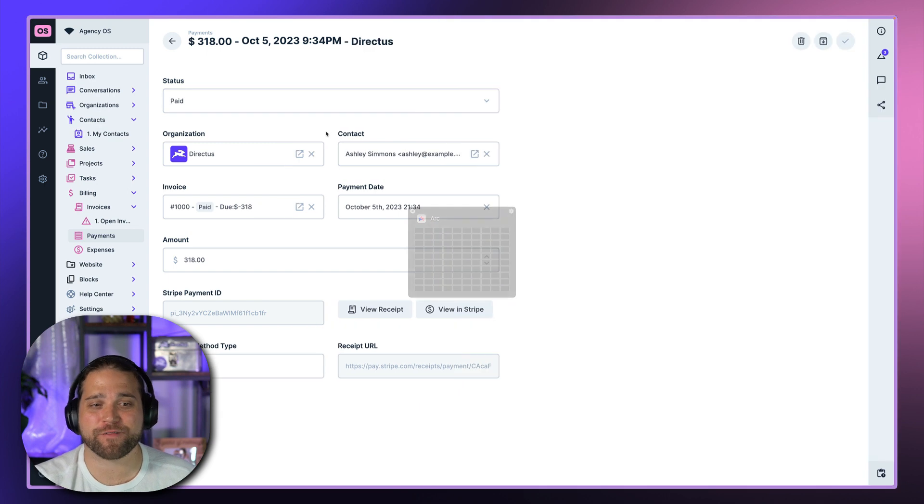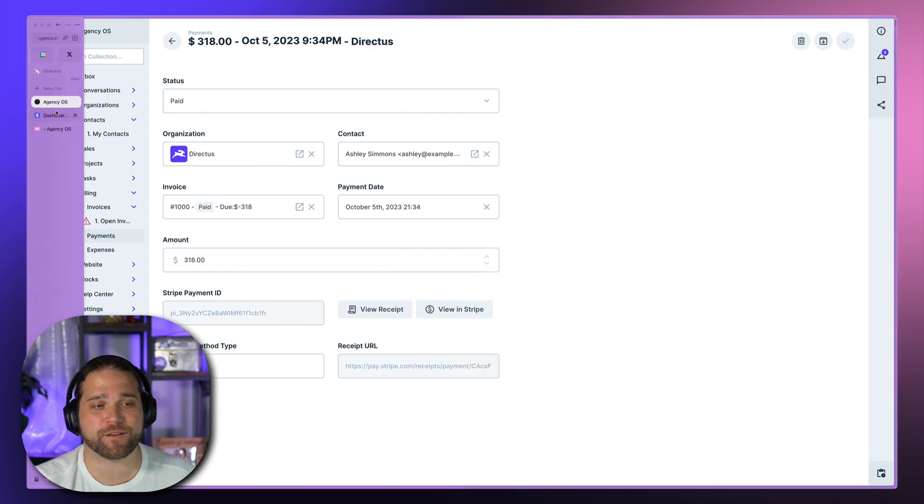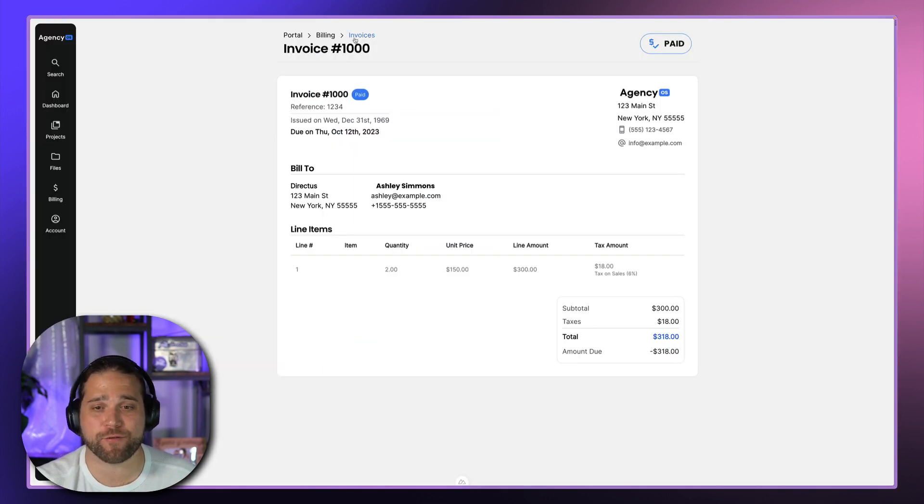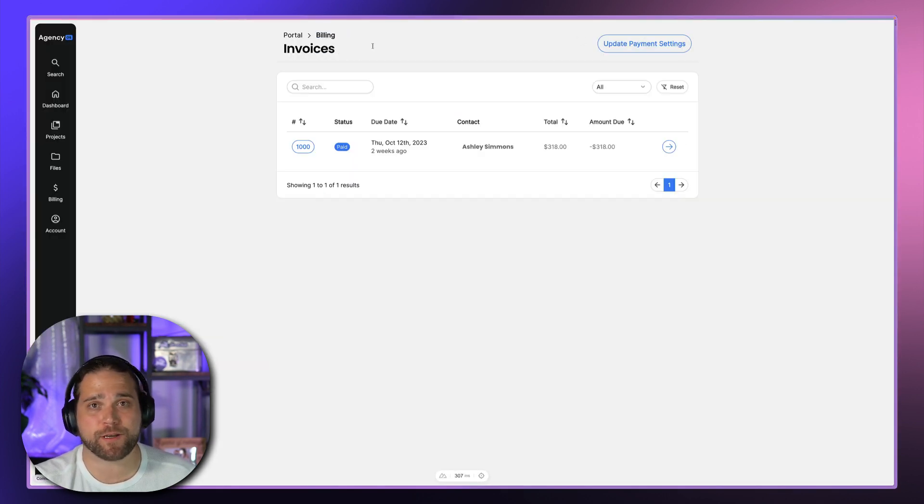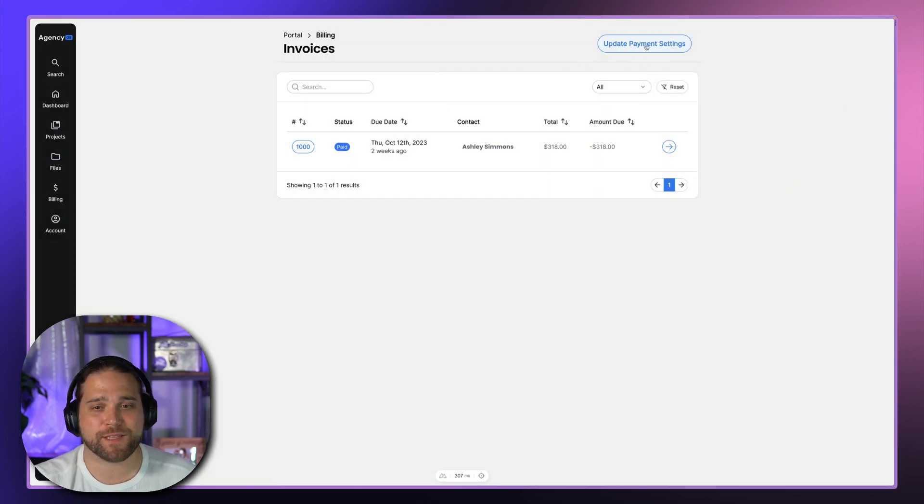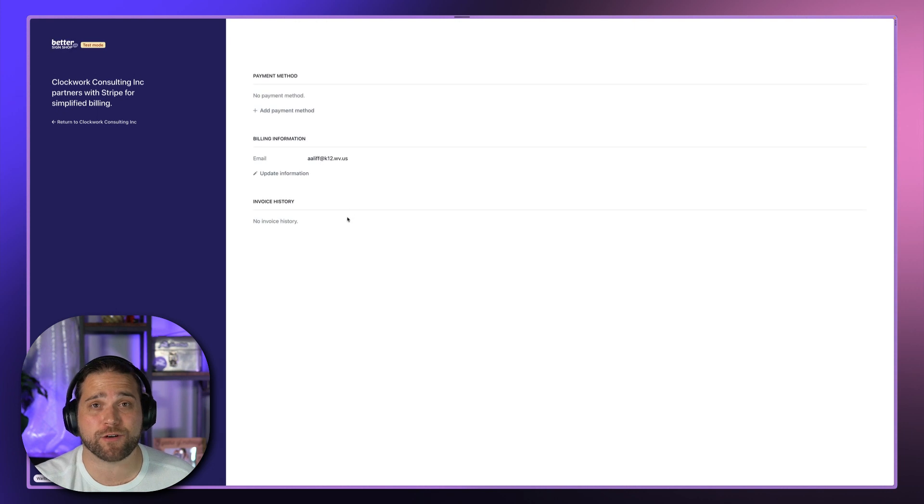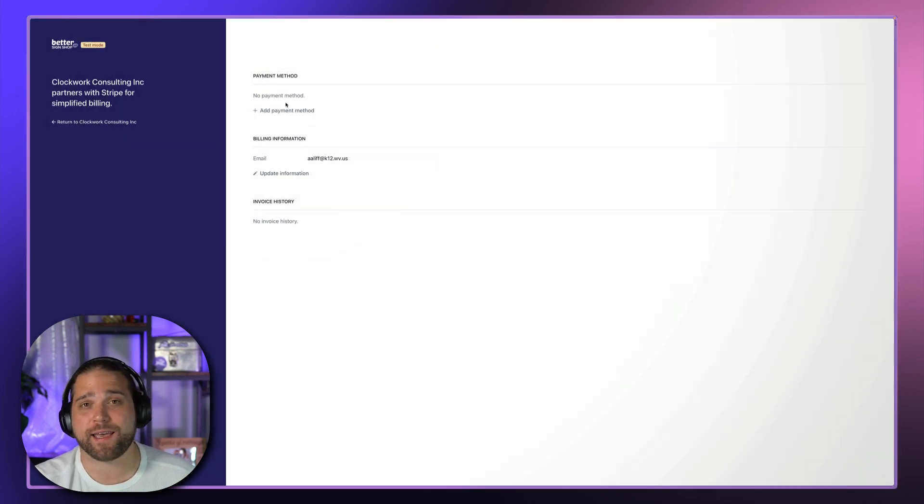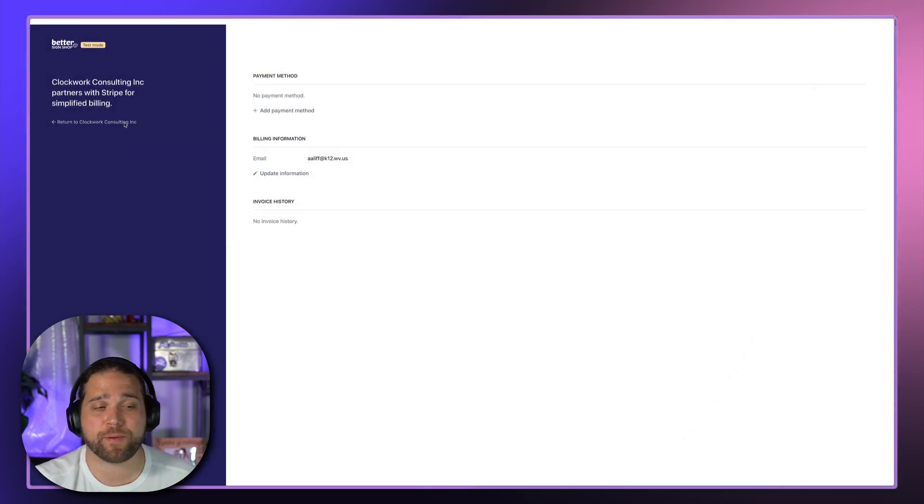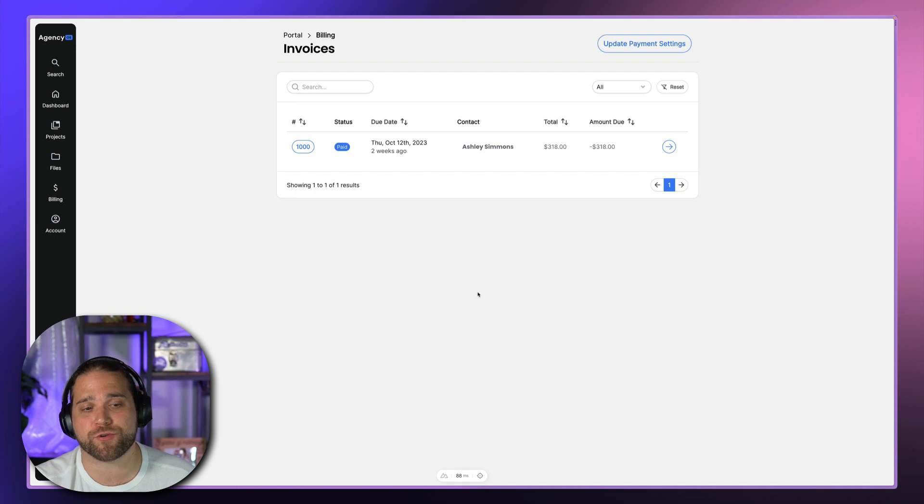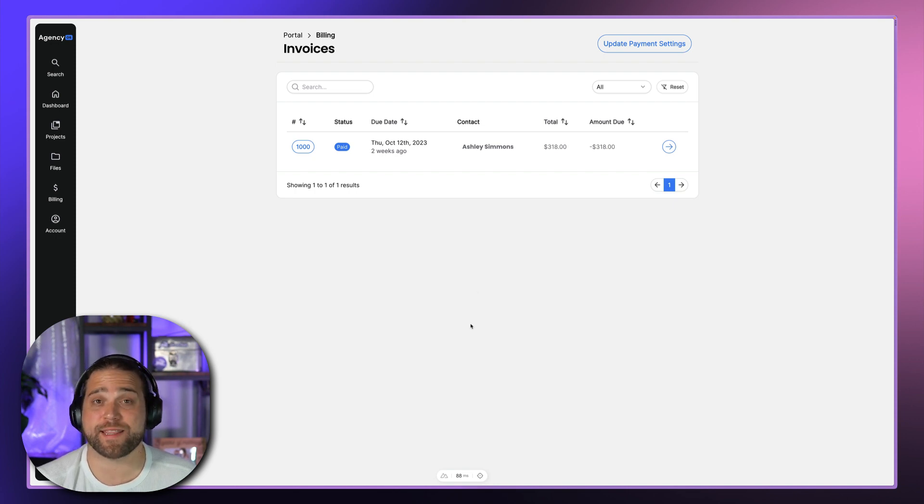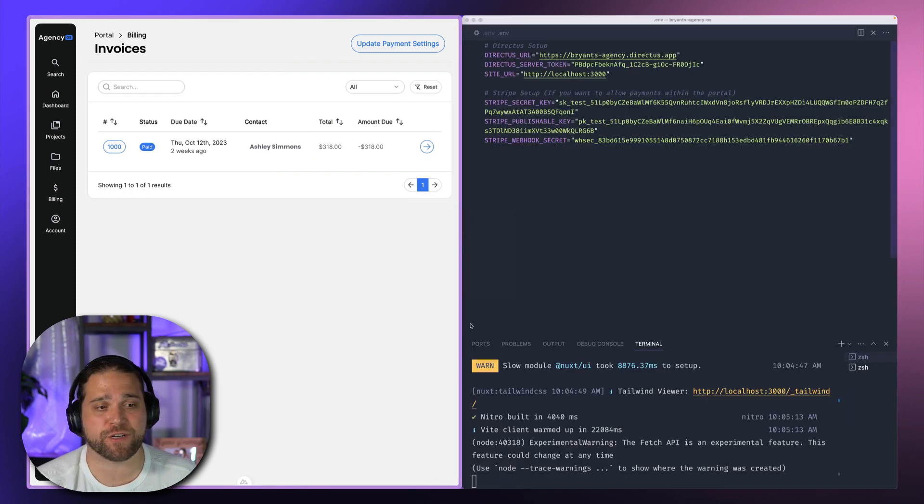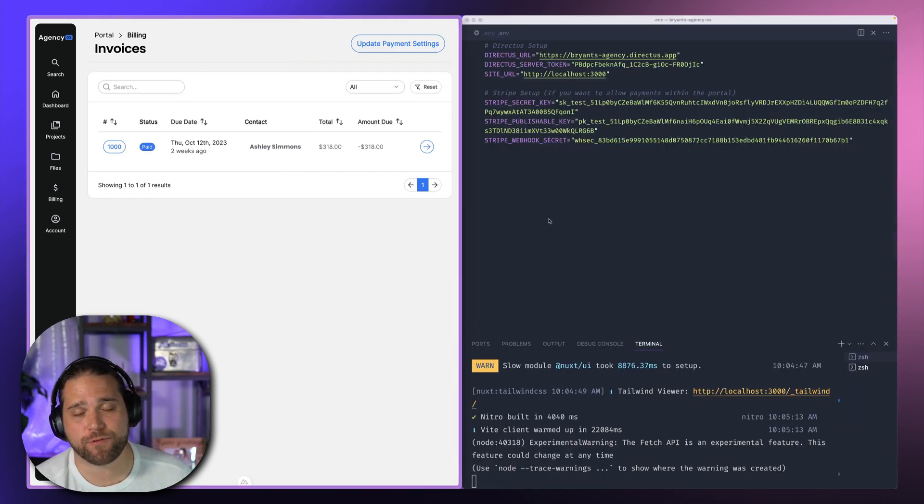Now, one of the other pieces of functionality that's built into the platform is the Stripe customer portal. They have a great UI. This is set up on the billing page where your customer or your client can go in and update their payment methods within the Stripe customer portal. So that's it for the client functionality within the portal.